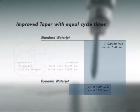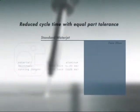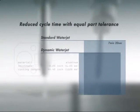When equivalent part tolerances are required, dynamic water jet dramatically reduces cycle time.